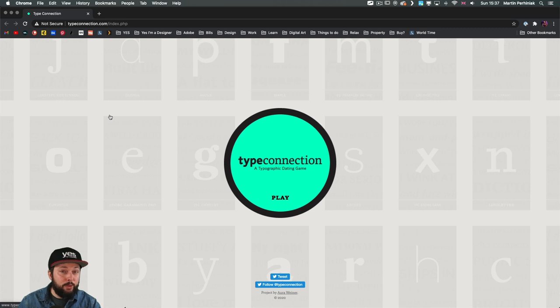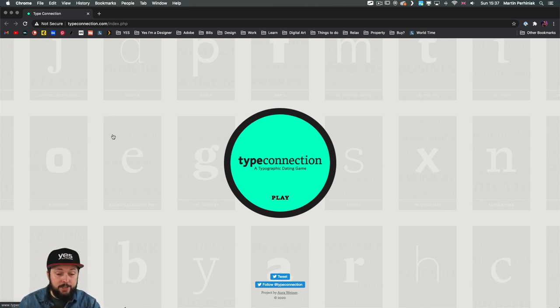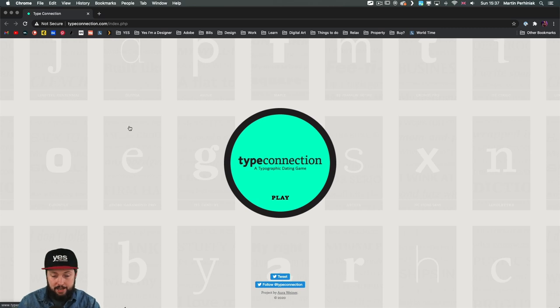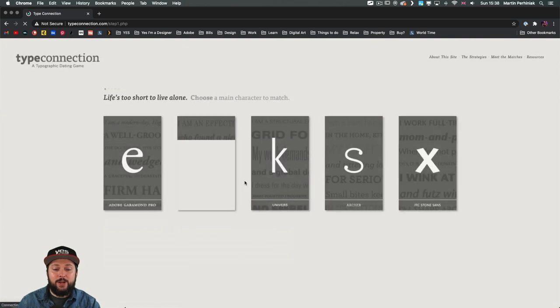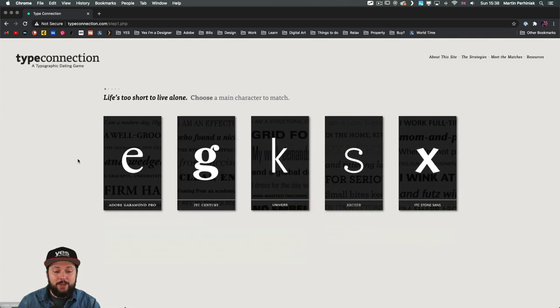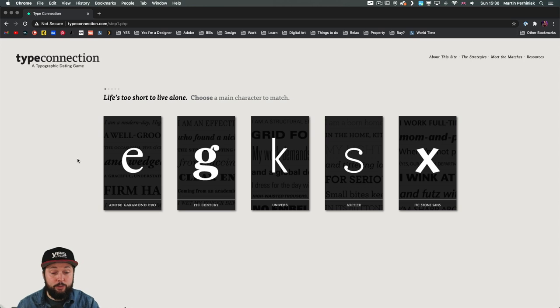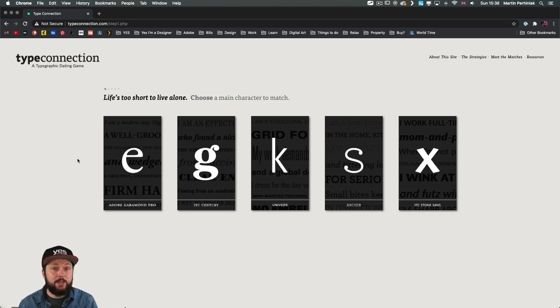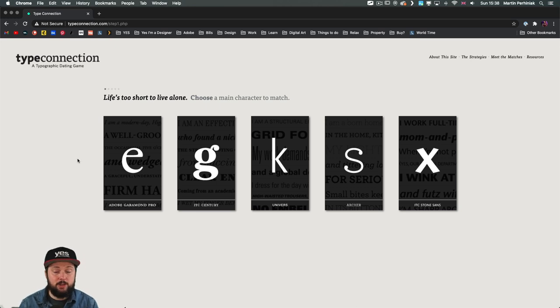And like before, I have another fun game for you to practice pairing fonts. It's called Type Connection and it's a dating game for type. So basically what you're doing is that you're trying to set up a date between two fonts. And based on their personality and characteristics, you will either make a good match or a bad one. So let's see an example.